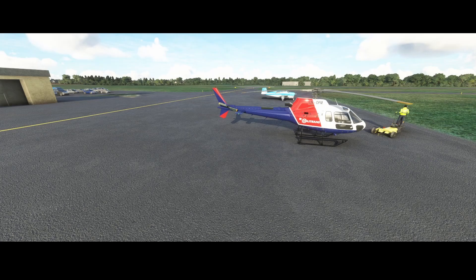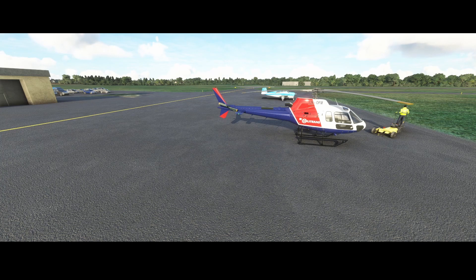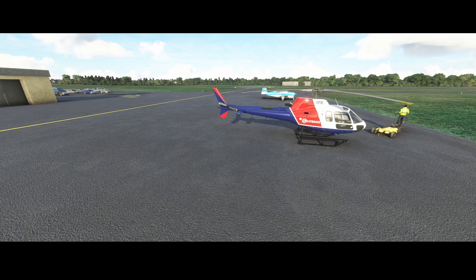Welcome to this new addon spotlight. In this addon spotlight we're going to look at the latest version of this nice helicopter — the Airbus H125. We initially already previewed this prior to Christmas, because that was when the first release was made to the larger public.